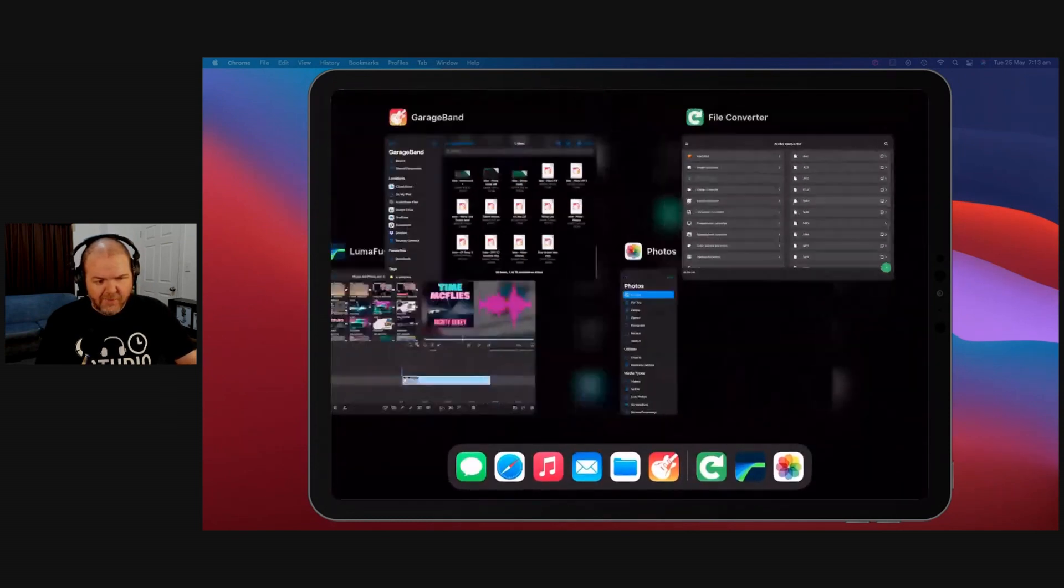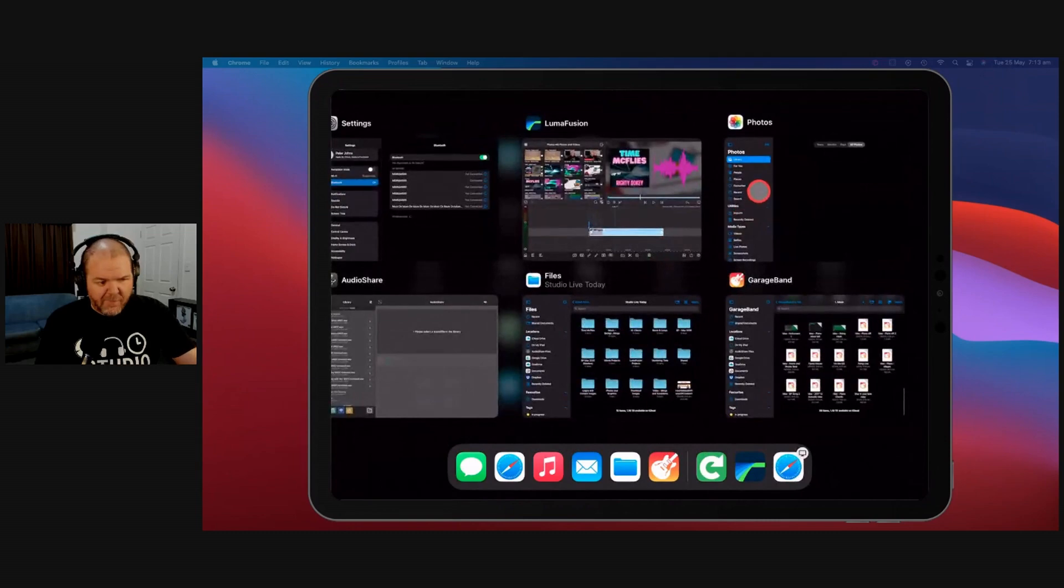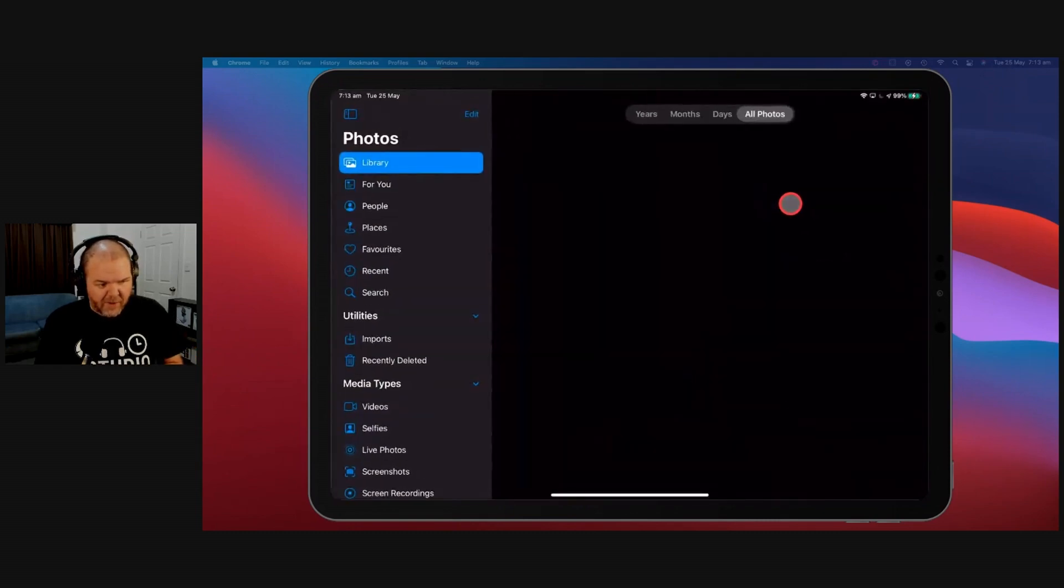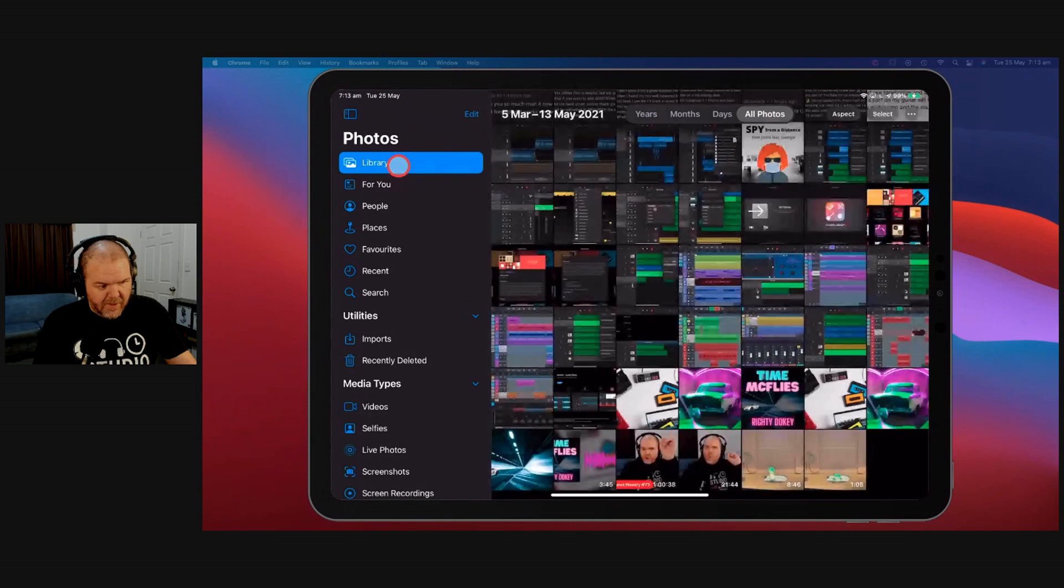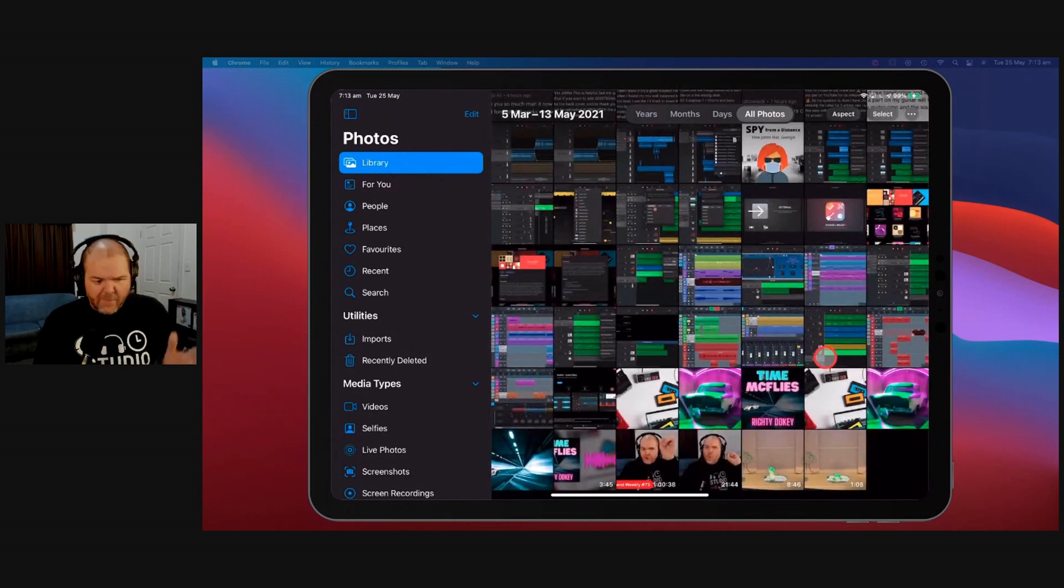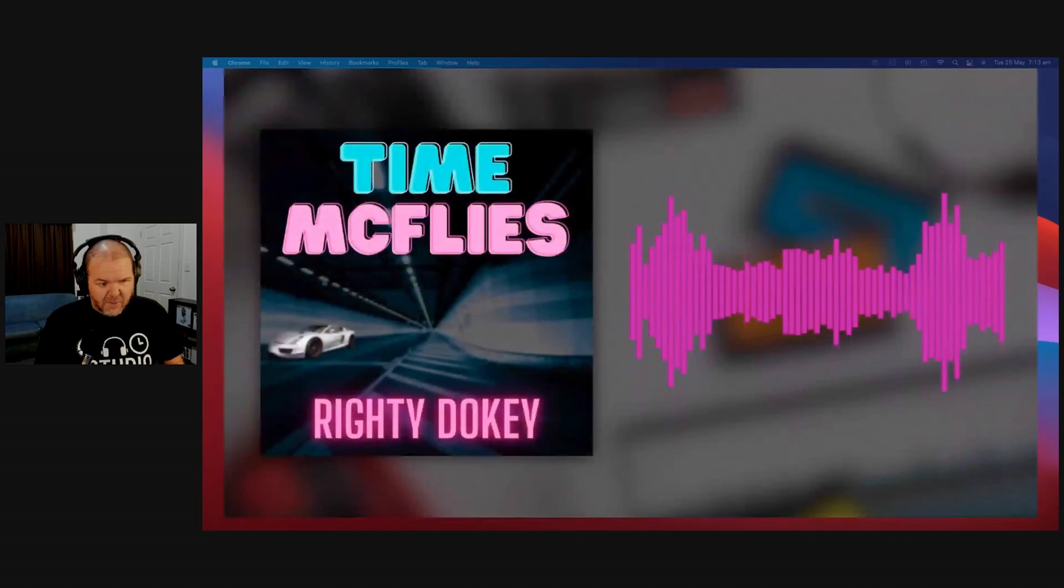To show you how to use it, first, let's show you from a photo in your Photos app. We're in our Photos library. I've got this video for my recent song, Time McFlys. It's this one here.